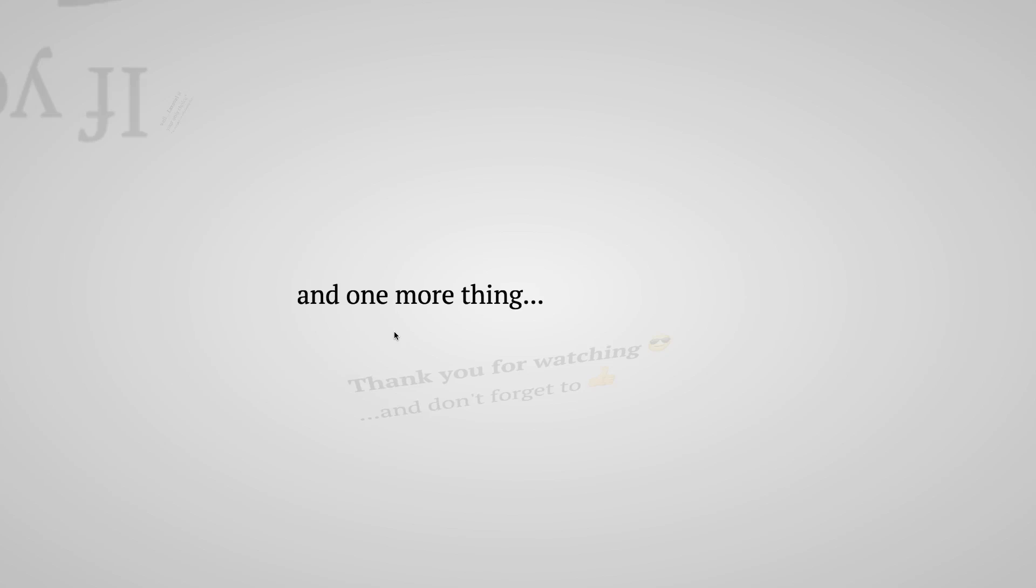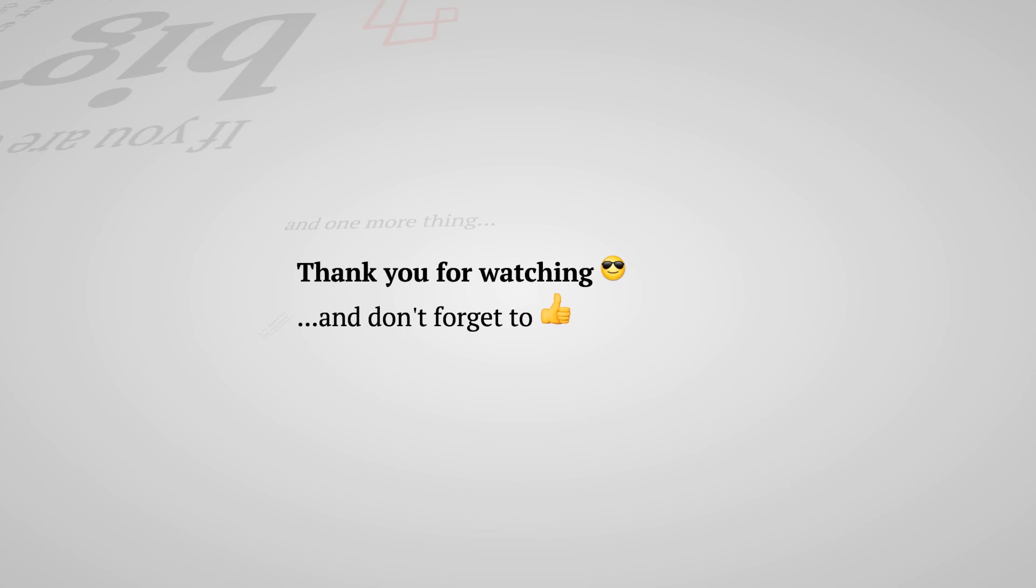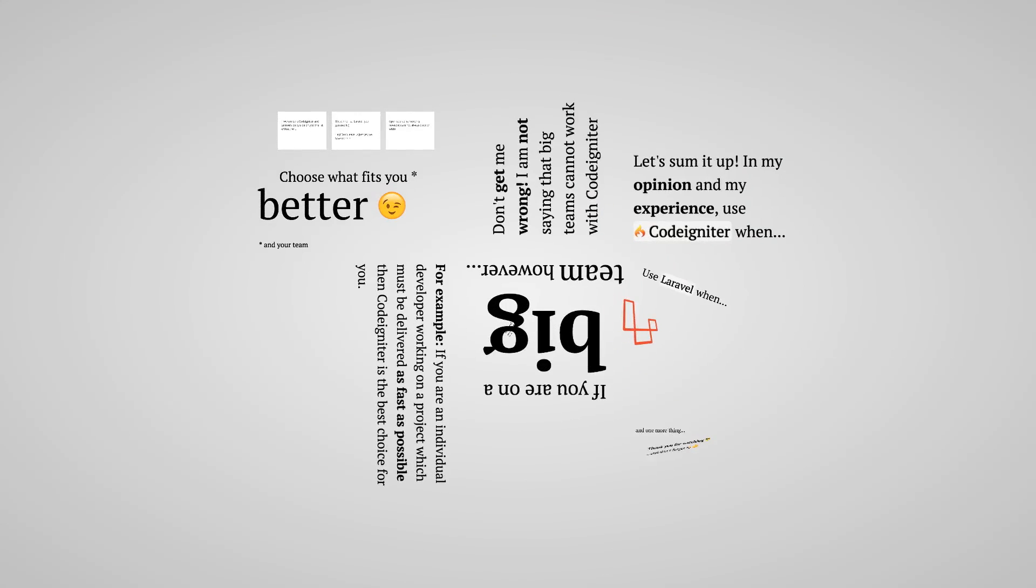And there you have it. I hope you guys enjoyed the video. Thumbs up if you did like the video. Put a comment below in case you didn't like something. And if you want to see more videos like that, don't forget to subscribe. I also have a link below if you want to learn more about CodeIgniter and Laravel. I have a full detailed comparison. And that's it. I will speak to you guys to the next video. So goodbye. Bye.